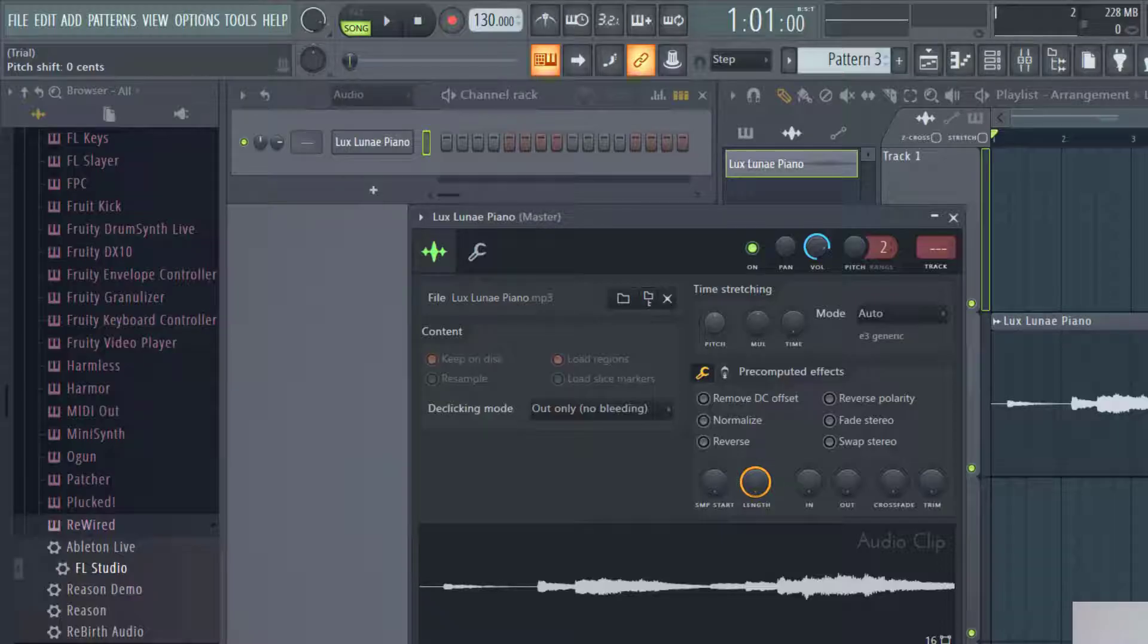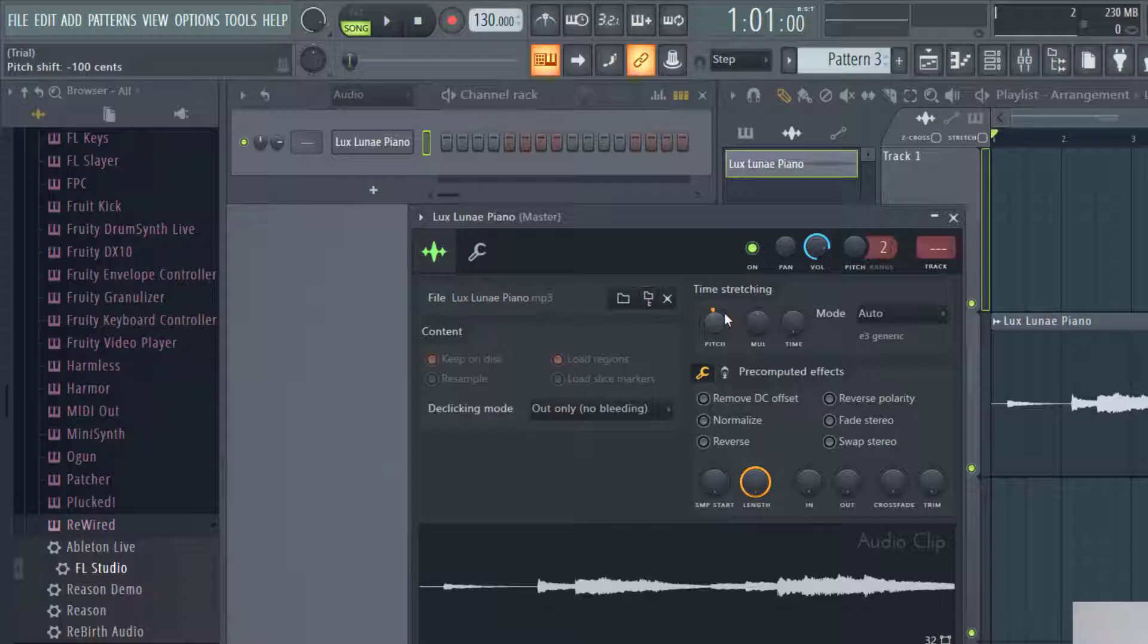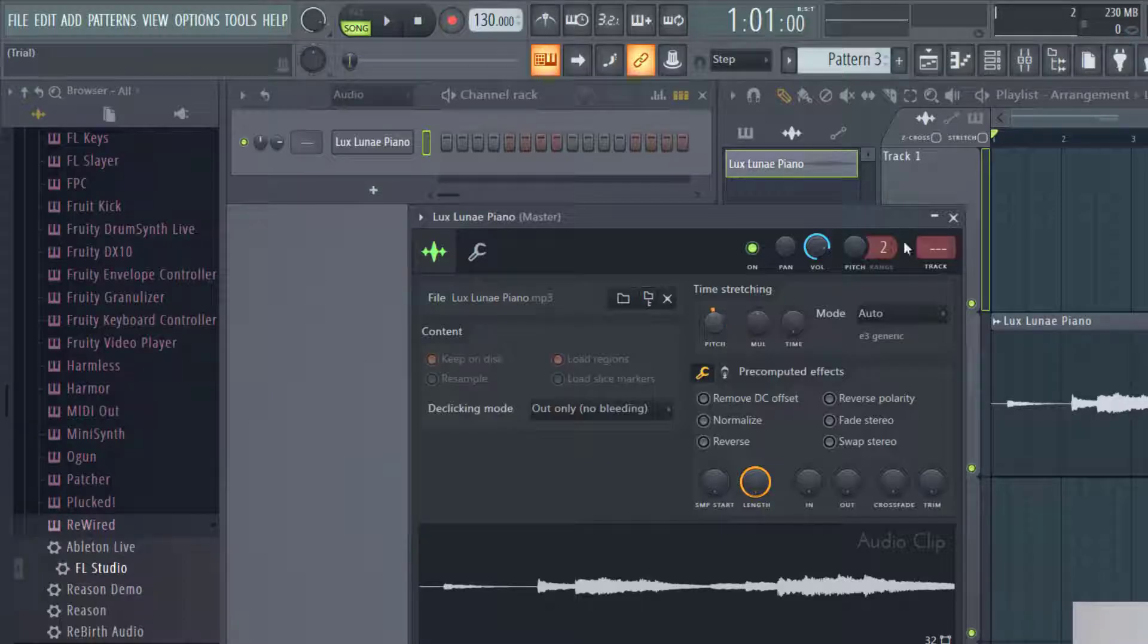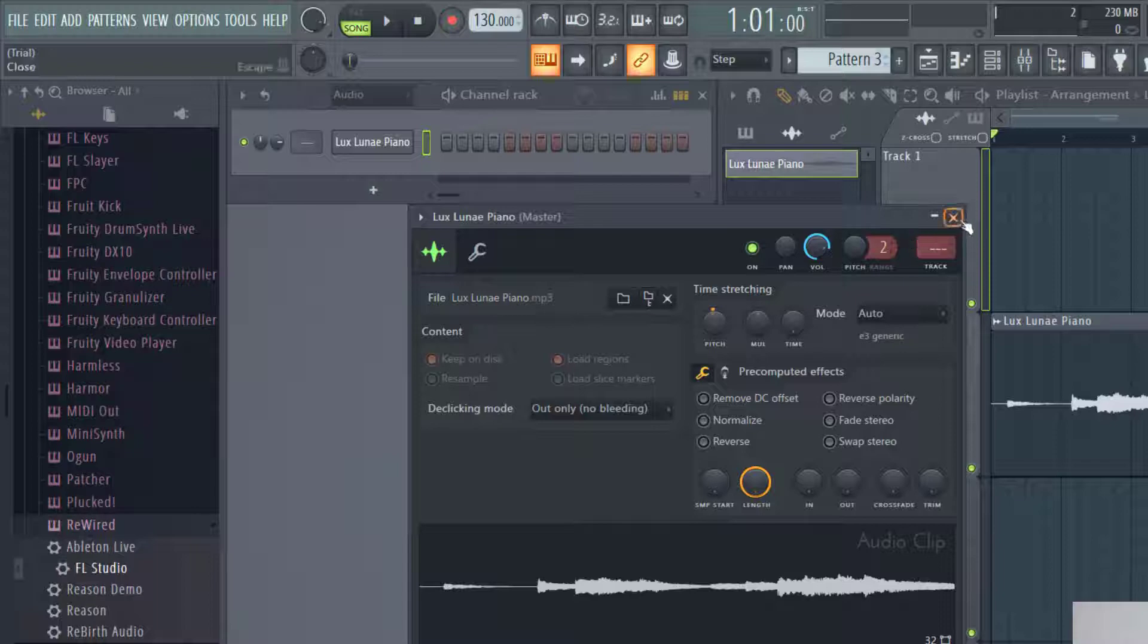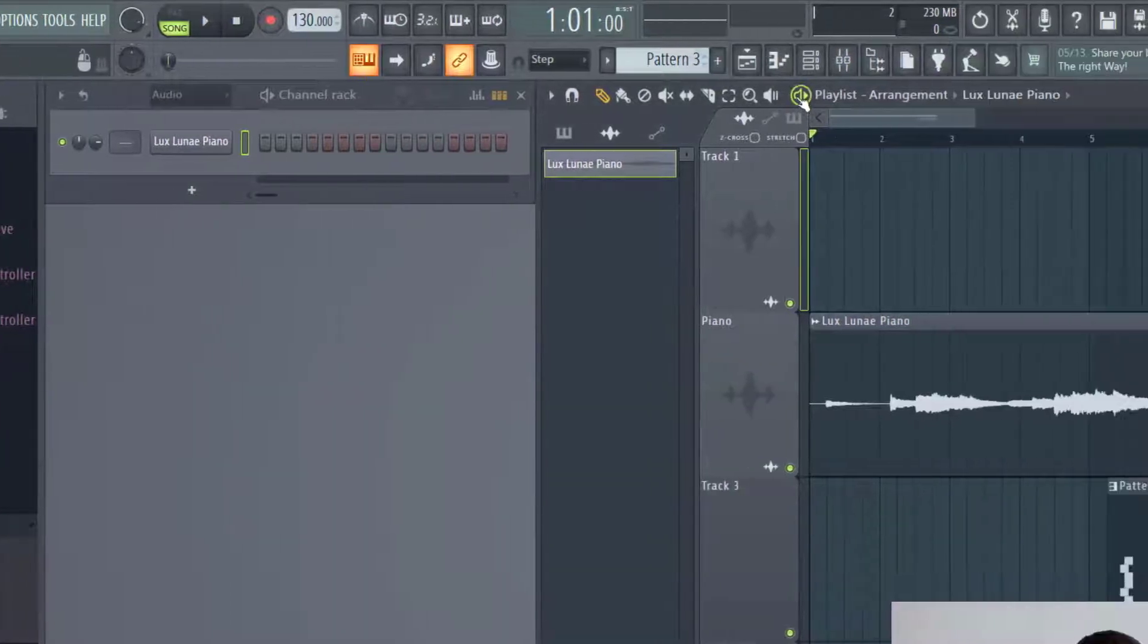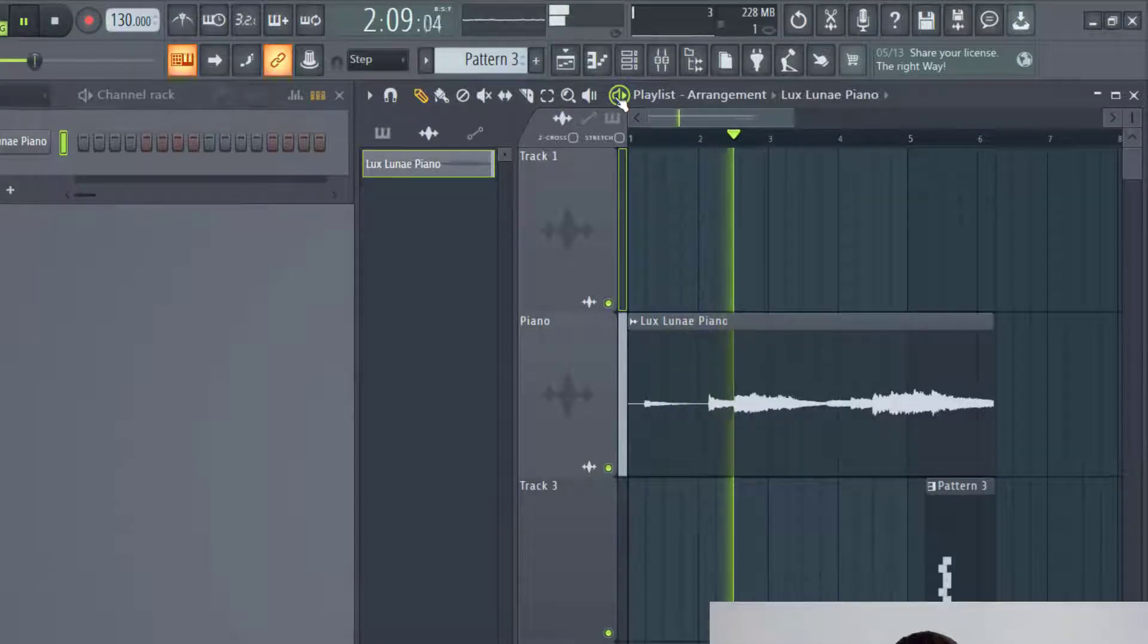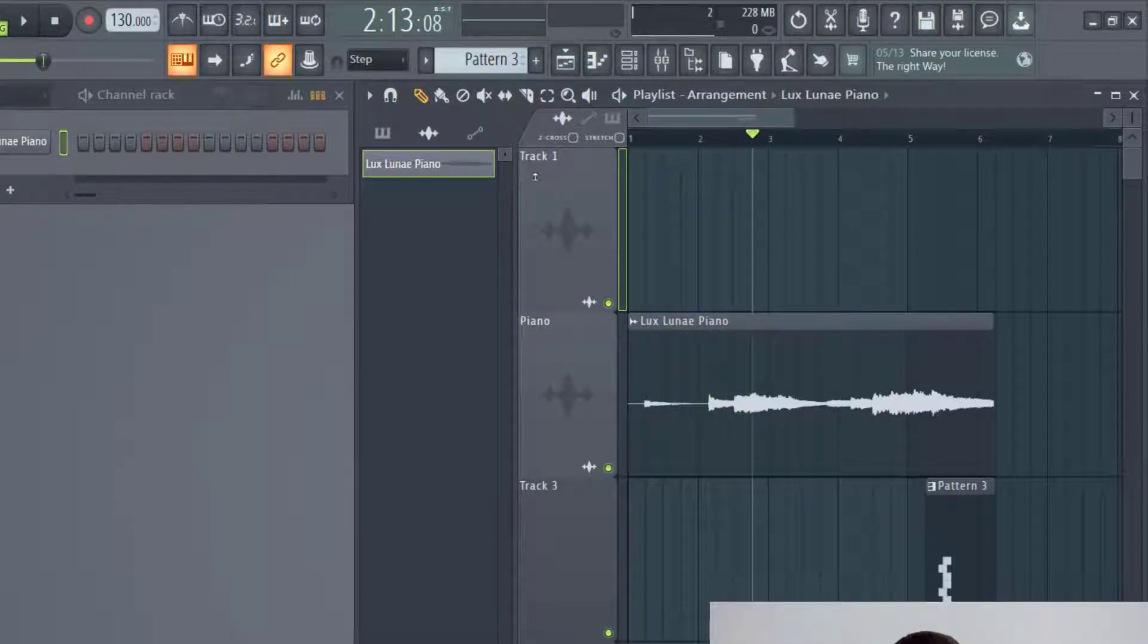So every 100 cents is a half step or a semitone. If I go minus 100 cents, that means I lowered it one key. So let's say this was in the key of G, that means I just lowered it to the key of F sharp. And so I just X out of this so that that does it. And then now when I listen to the audio, it has been lowered one half step.